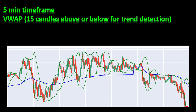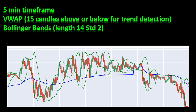I'm looking for 15 candles, for example, to be above or below the VWAP curve, which is the blue line you can see here. It's mainly used for trend detection. If we have 15 candles above the VWAP curve, we are in an uptrend. If we are below the VWAP curve, I'm looking for selling positions because I consider we have a downtrend.